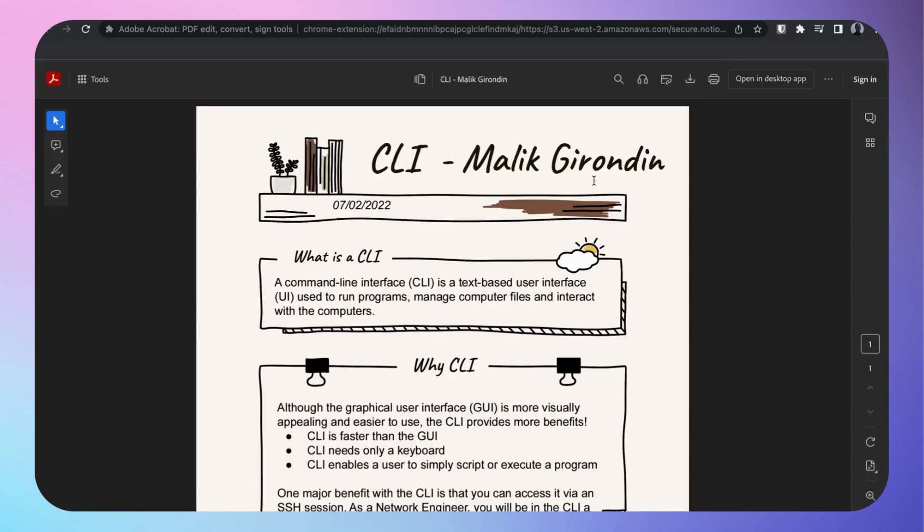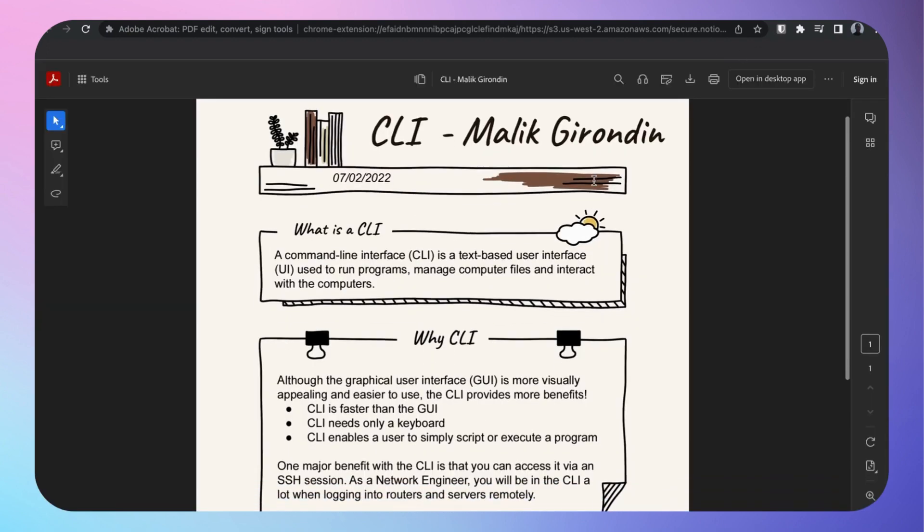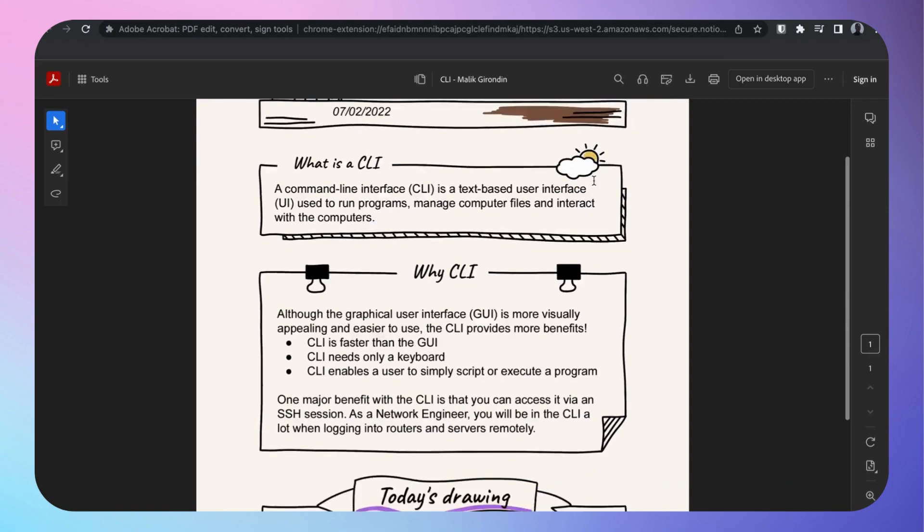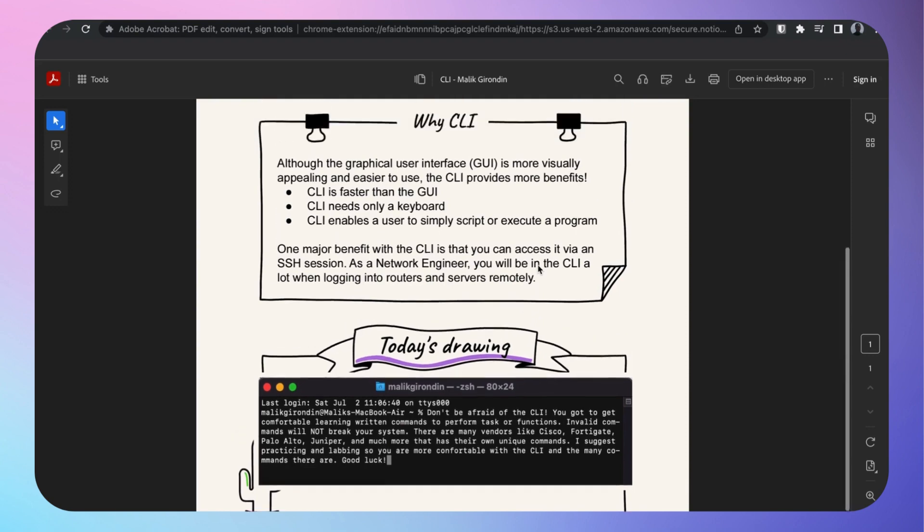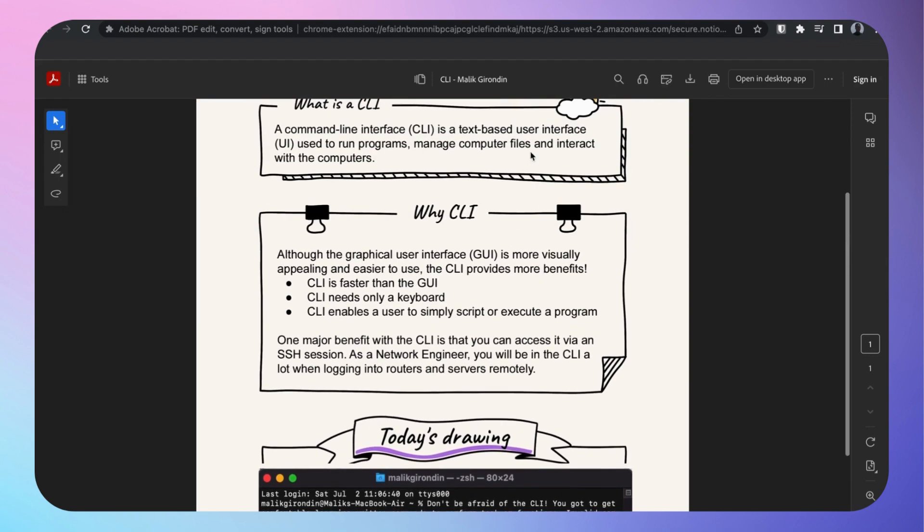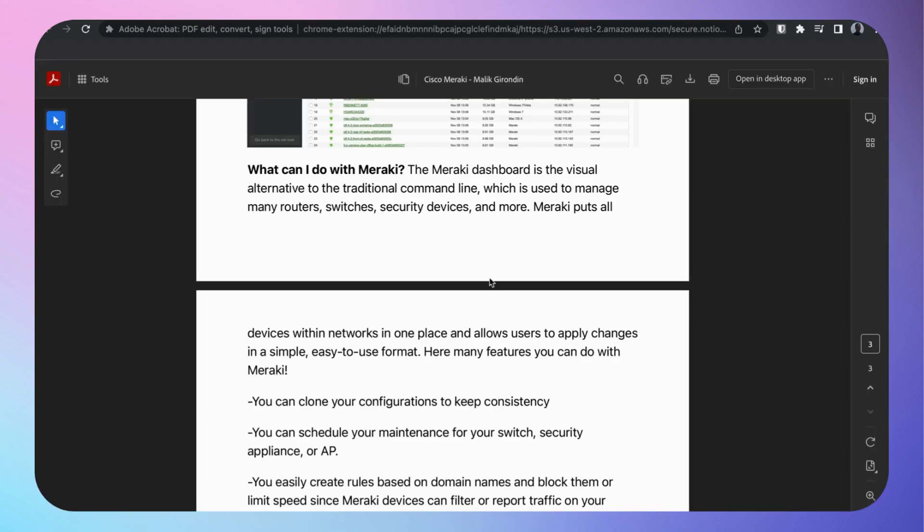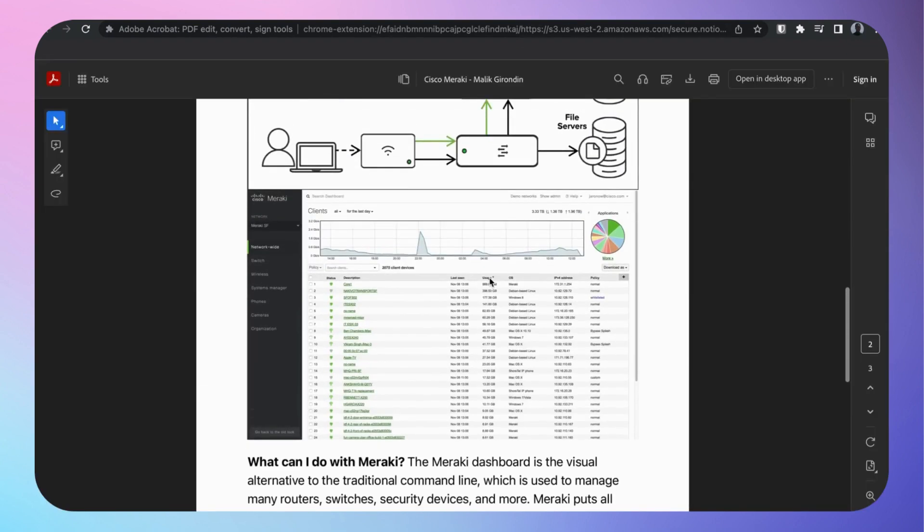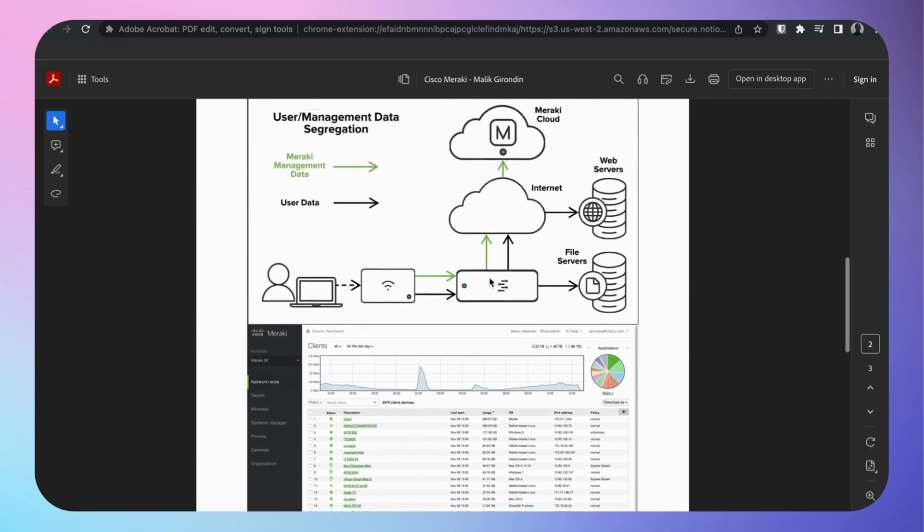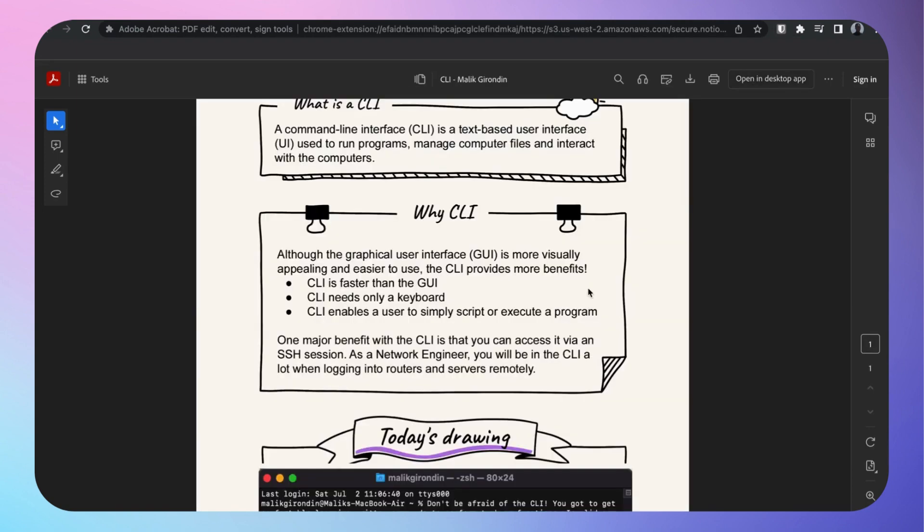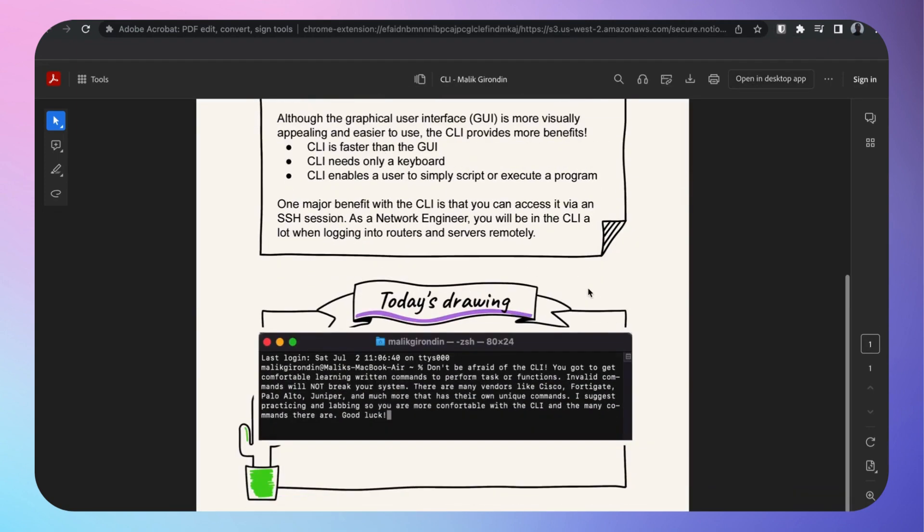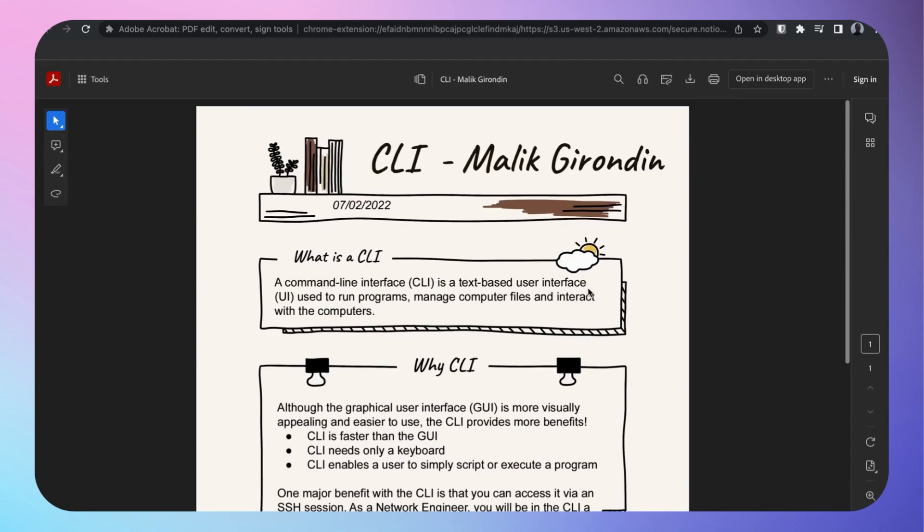CLI, especially if you're working as a NOC tech or a network engineer, you're gonna be in that CLI, the command line interface a lot. That black box, yeah, you're going to be in there a lot. That's why I brought up Cisco Meraki, that's the GUI version. So you got the GUI and then you got the CLI.